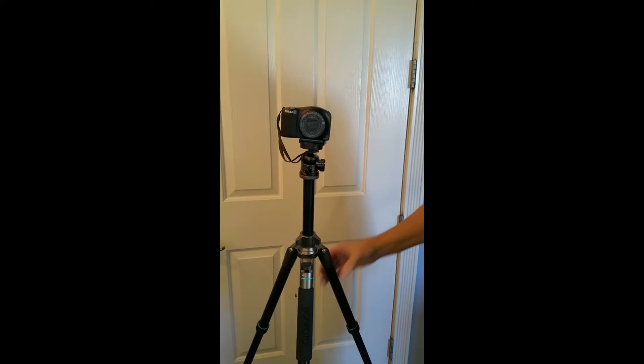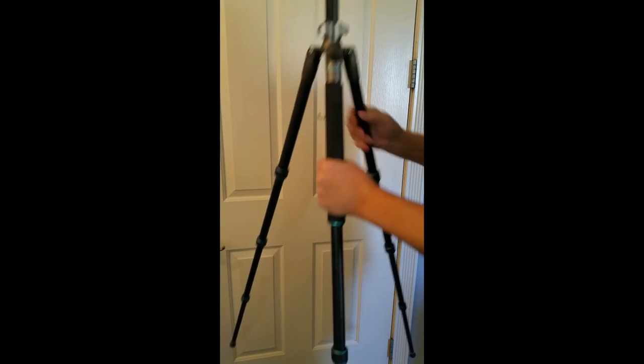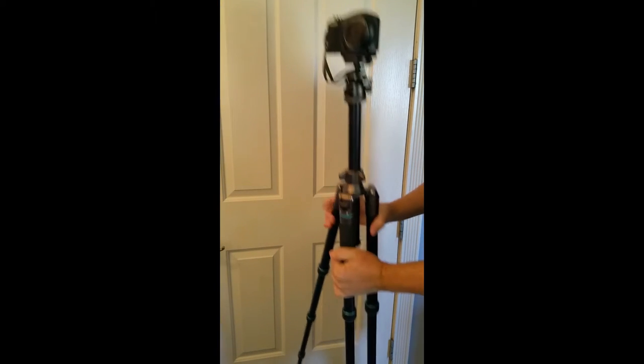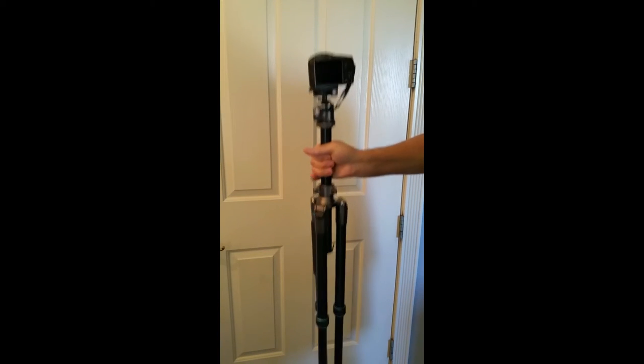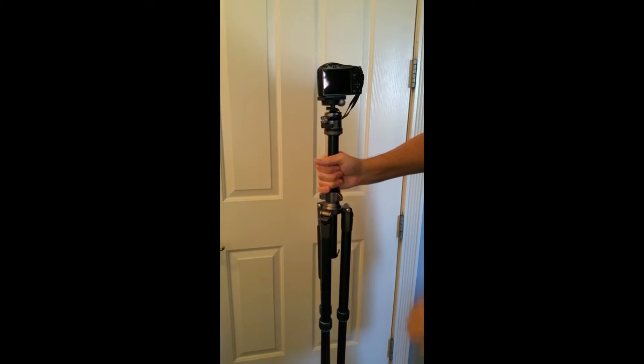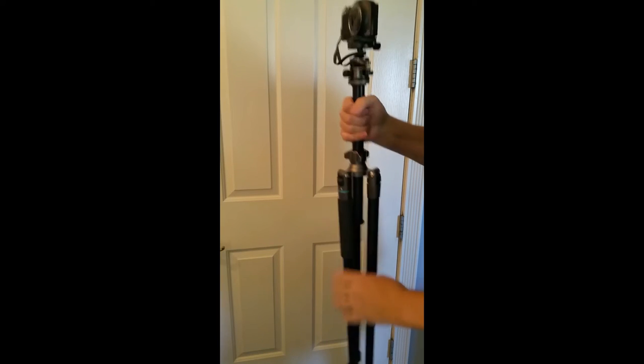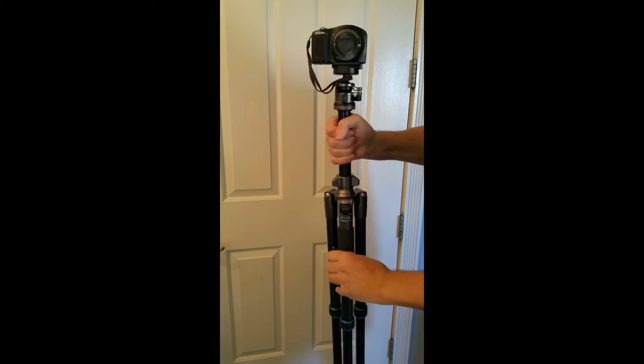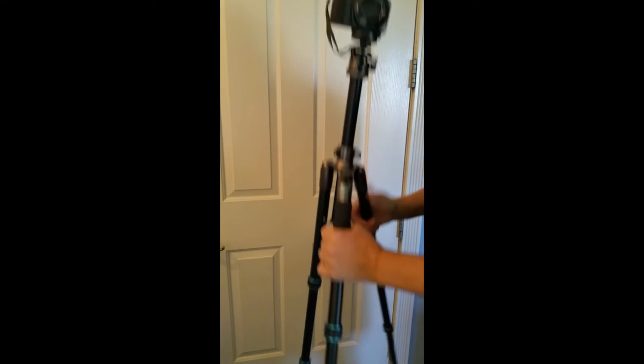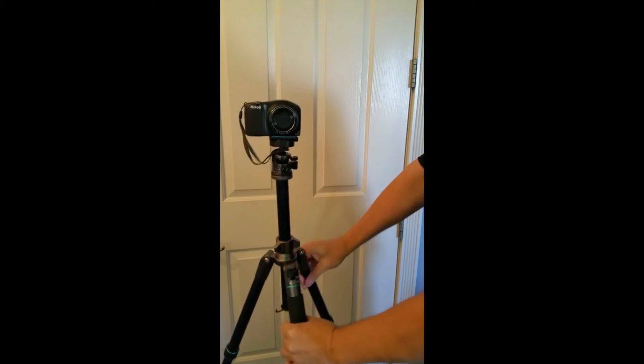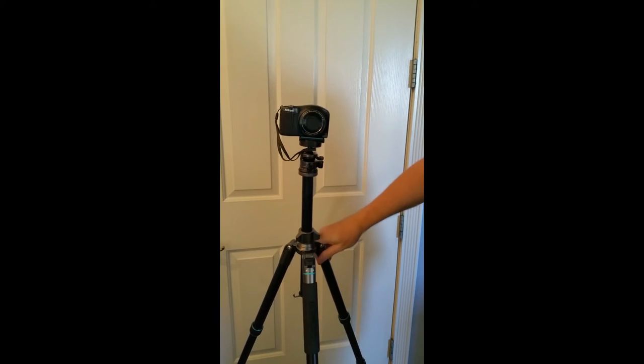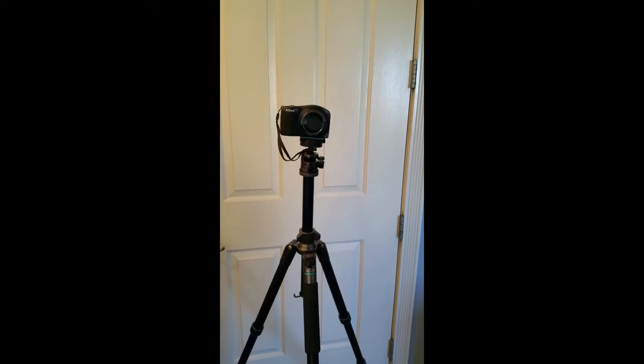This can also convert to a monopod by taking the center out and attaching it to one leg, the leg with foam on it. This is a very sturdy aluminum tripod, and the legs are four sections each.